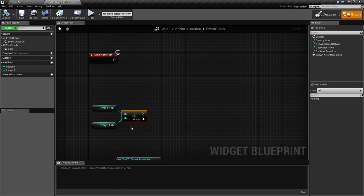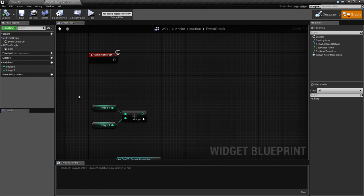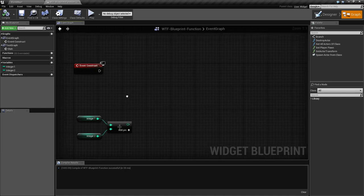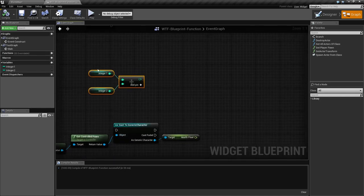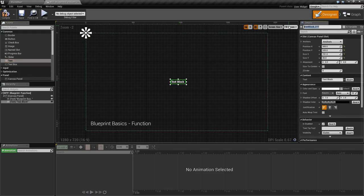In its simplest form, this is something you can run as a function. But let's use another example. Let's say we have a HUD element we want to update. Let's go into here and set a text box in the middle — we're going to call this tb_health — and we're going to basically set the health block every so often.